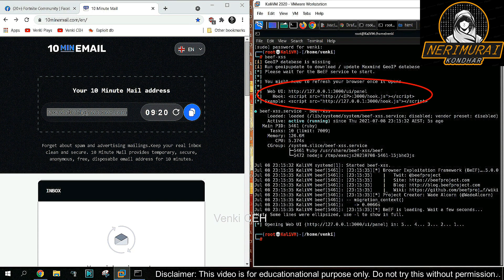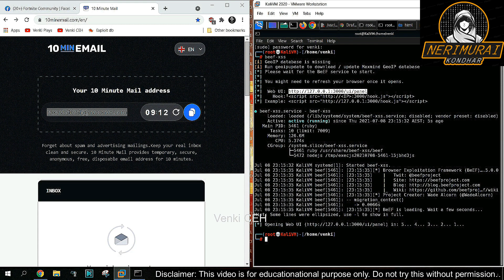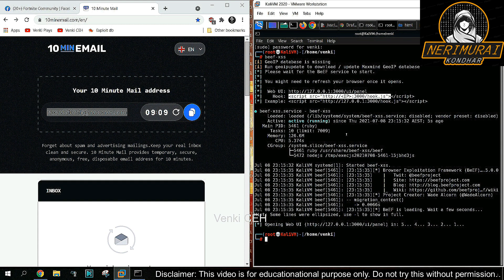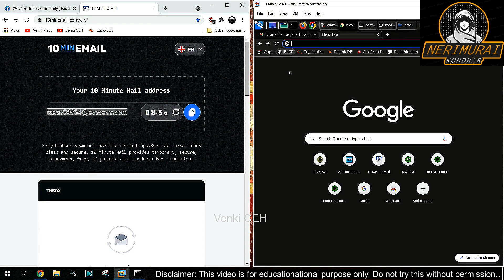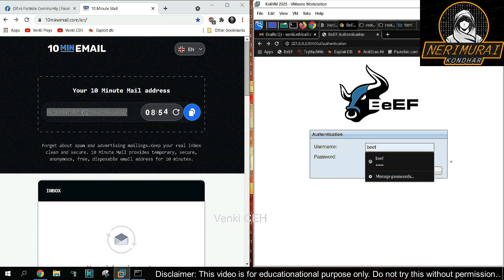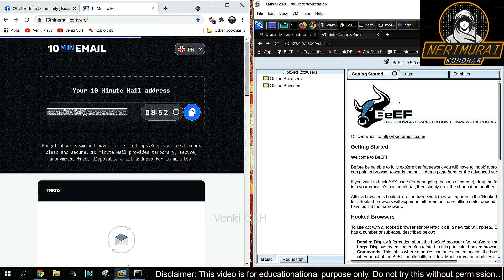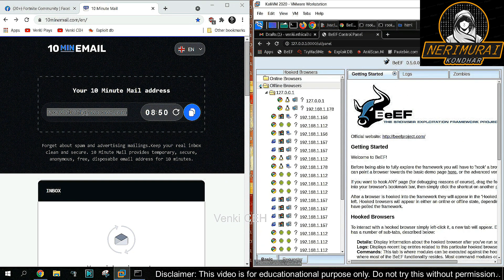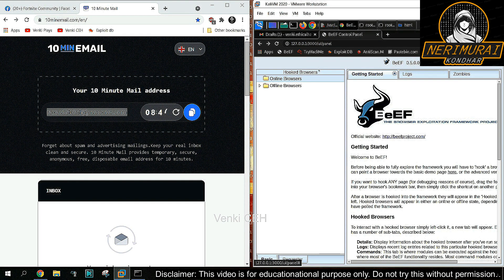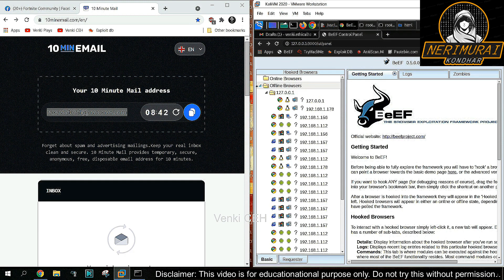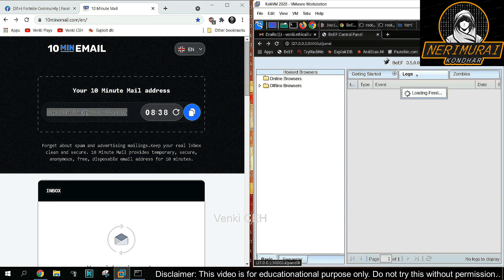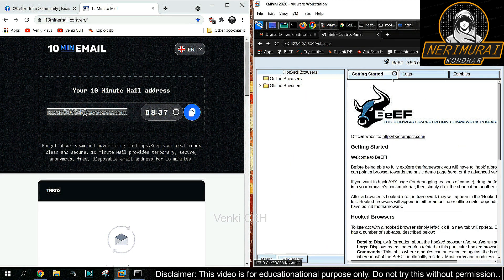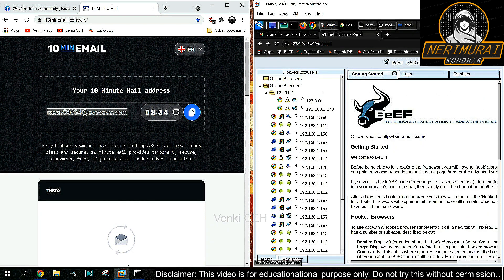You can see the status as active or running. The framework will give you the web UI as well as the hook JavaScript. We can login into the web UI using 'beef' as both username and password. This web UI will help the hacker execute remote commands on the victim machine. On the left-side menu, there are no online browsers, which means no active hooks are available. Offline browsers are old or inactive hooks.